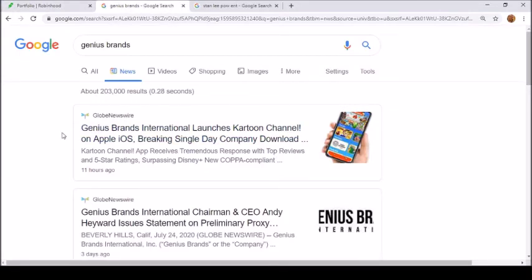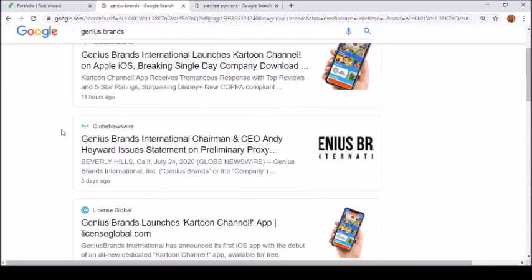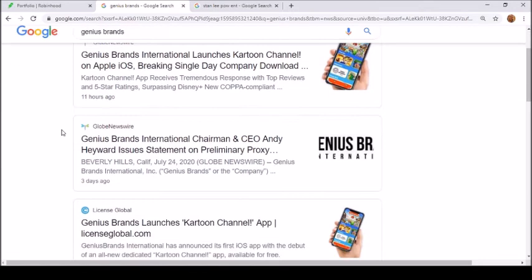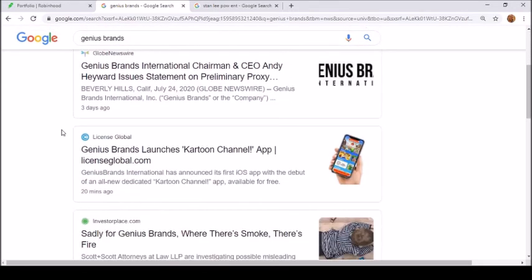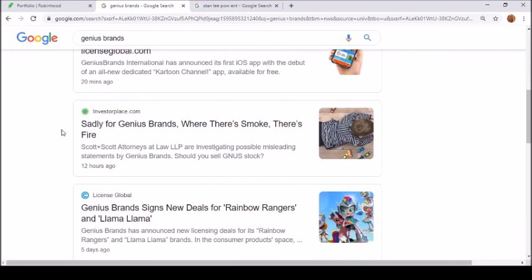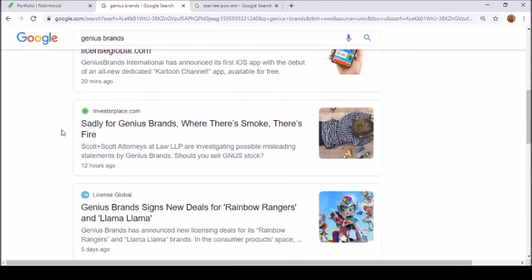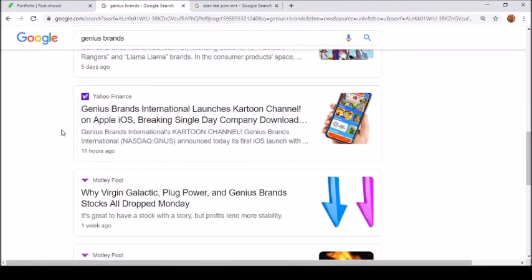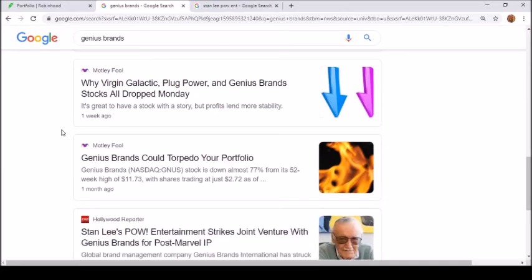They did announce 11 hours ago that Genius Brands launched international cartoon channel on Apple iOS, breaking the single day company downloads. That's kind of good and they got a lot of five-star ratings. I'm keeping up with what they do. They have a lot of news - this is a very controversial stock, a lot of people will bag on it, but it is what it is.